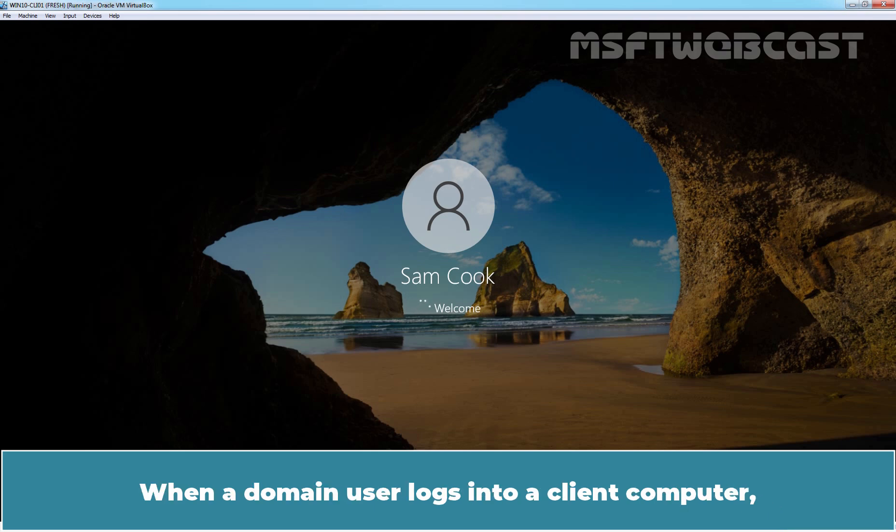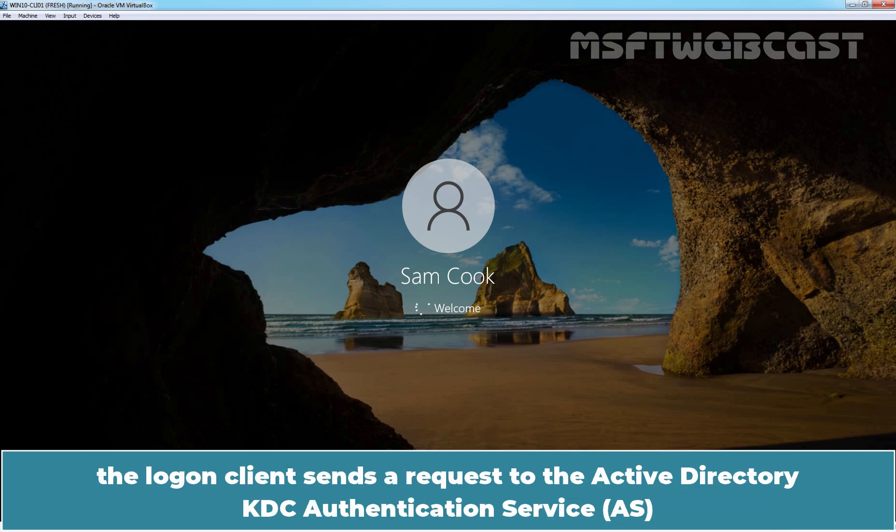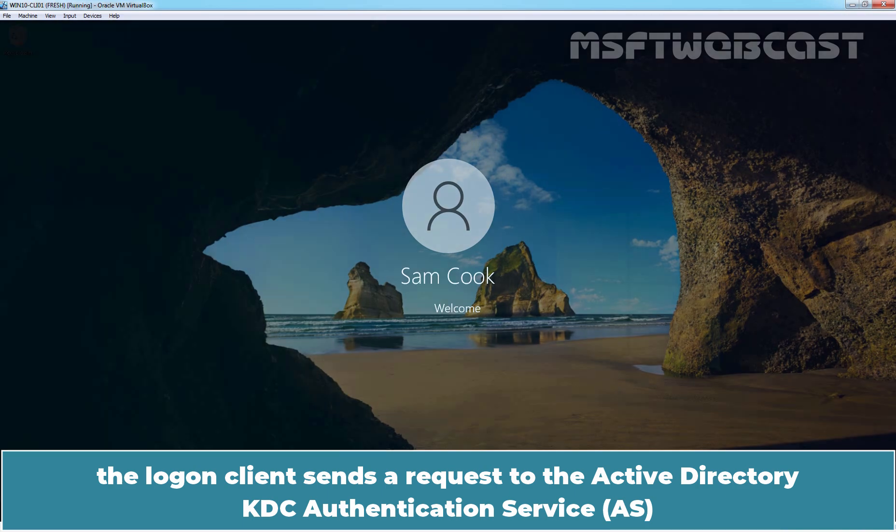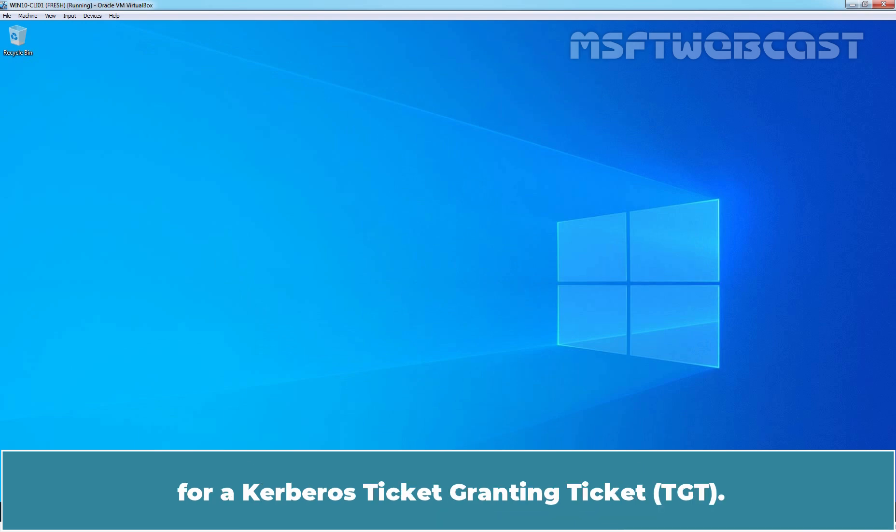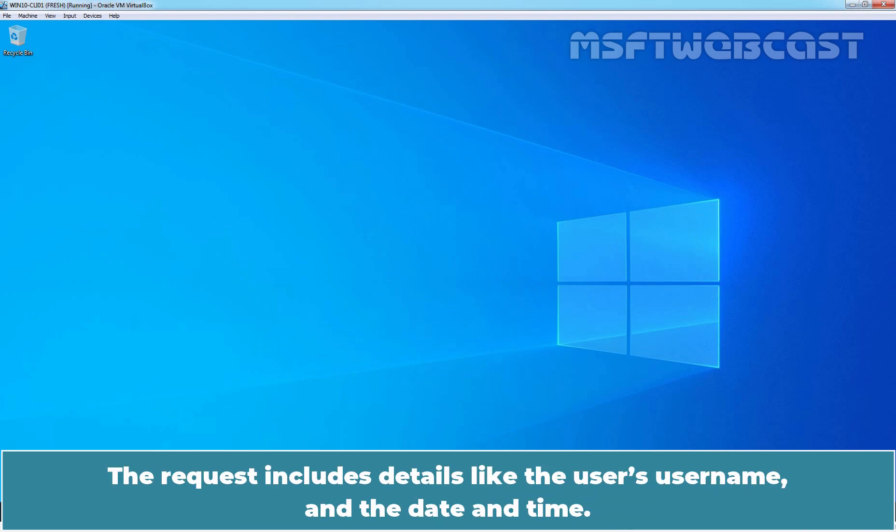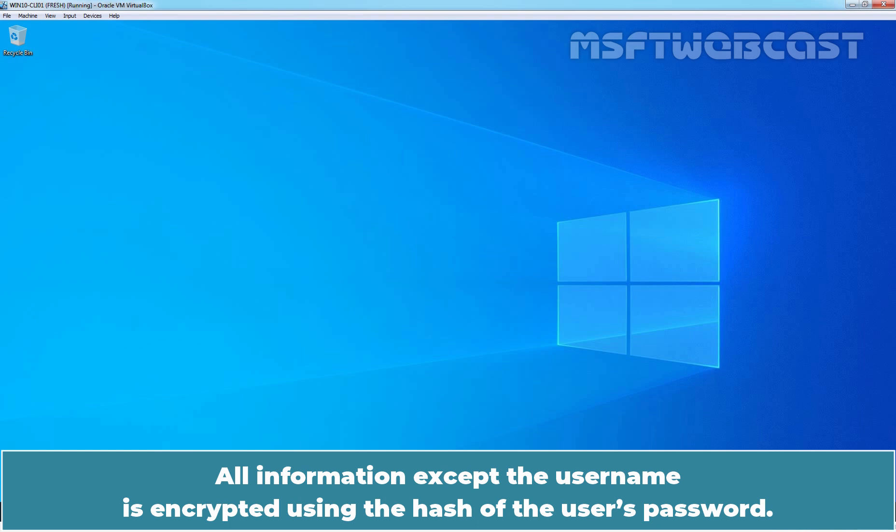When a domain user logs in to a client computer, the login client sends a request to the Active Directory KDC authentication service for a Kerberos ticket granting ticket. The request includes details like the user's username and the date and time. All information except the username is encrypted using the hash of the user's password.